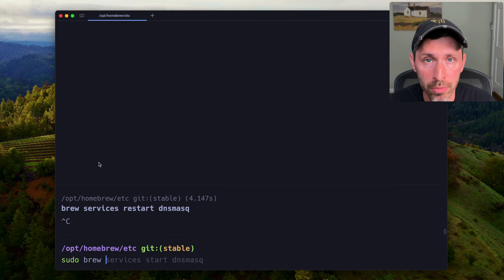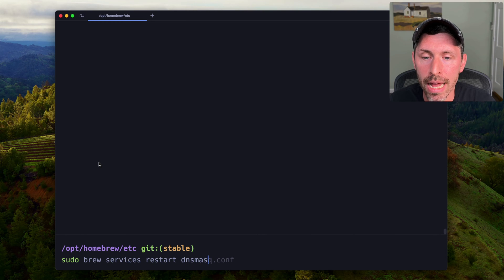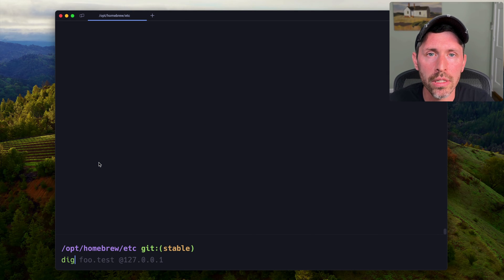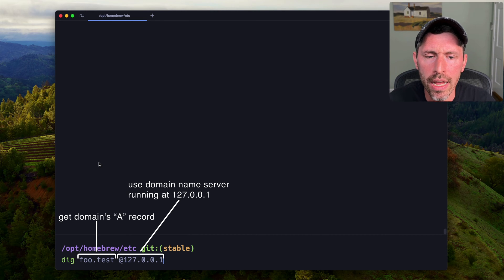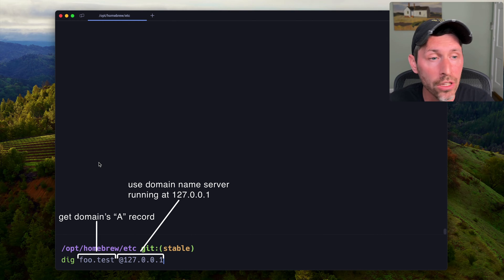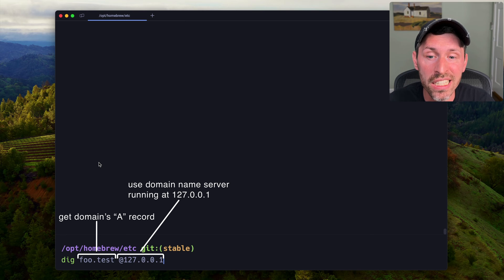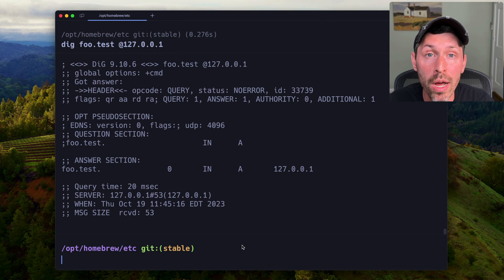We save and quit, then restart DNS mask with sudo brew services restart dnsmasq. We can give this a quick test using the dig command, which resolves DNS queries. We do dig foo.test — it doesn't matter what the subdomain is as long as it ends in .test. We use @127.0.0.1 to tell dig to use the DNS server at localhost, because our computer isn't yet configured to automatically find it. And we can see the answer section has 127.0.0.1.